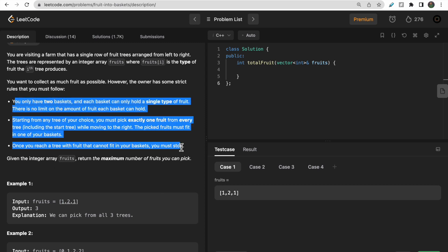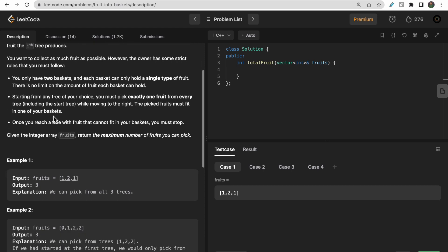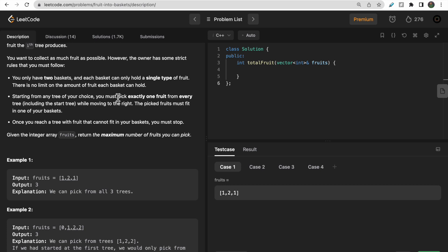There are three constraints. You have two baskets and each basket must hold a single type of fruit — you can only store one type per basket. Starting from any tree of your choice, you must pick exactly one fruit from every tree, moving to the right. You can start from any index: zero, one, two, or any other.